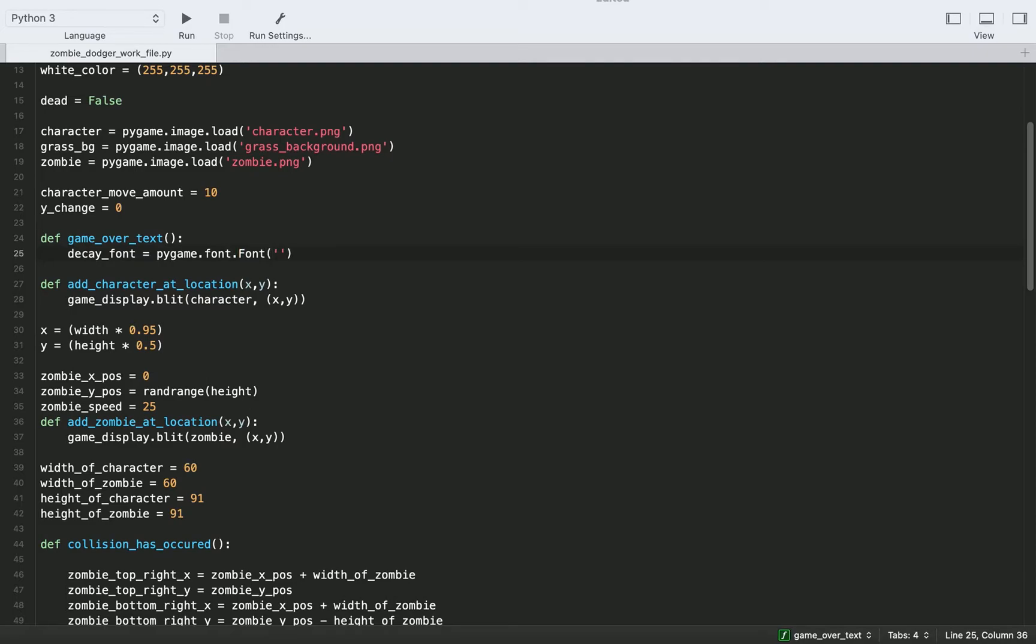And then we're going to put in the path to our font. So I would recommend you put your ttf file, which you can download from the link in the description, in the same directory as your code so you don't have to worry about the path. And that's what I did.